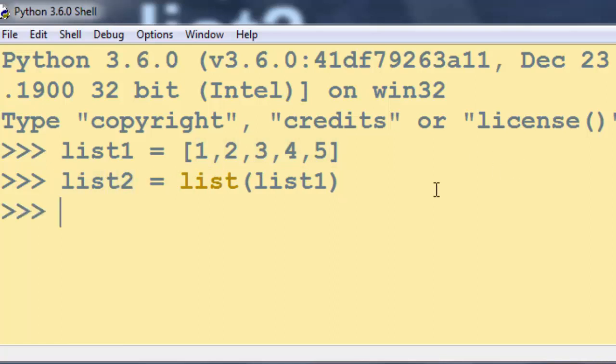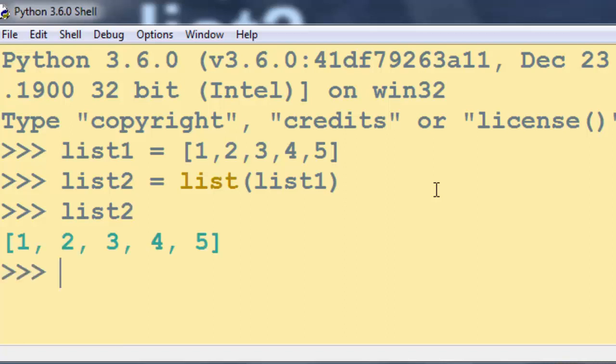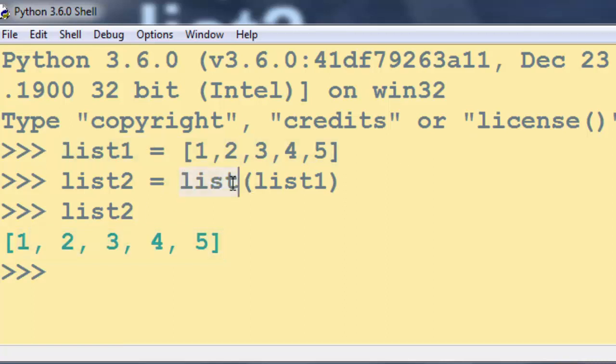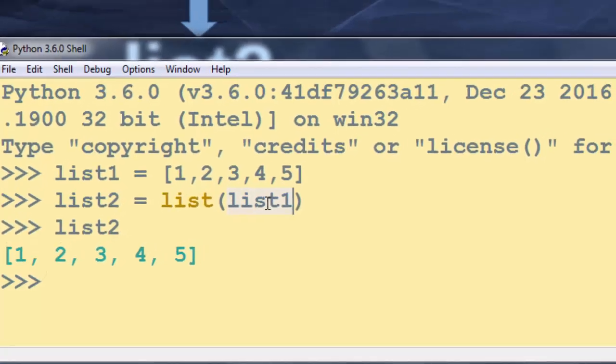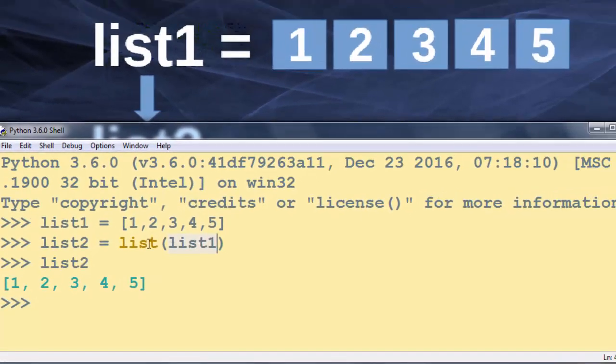Now let's check the elements of our list 2, and as you can see list 2 has the exact same elements as list 1. So with usage of the list function we've copied this list 1 into list 2.